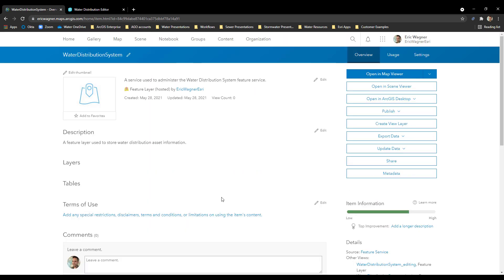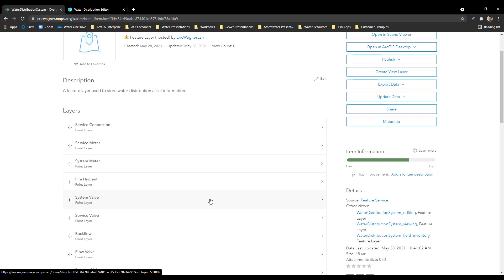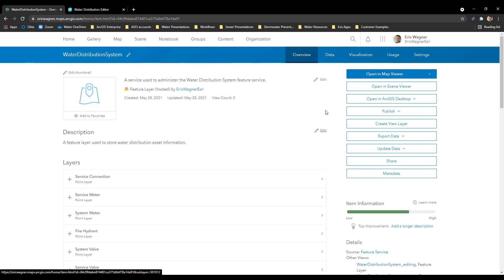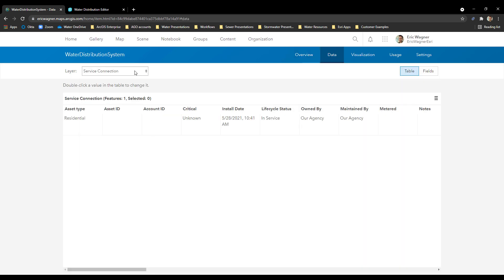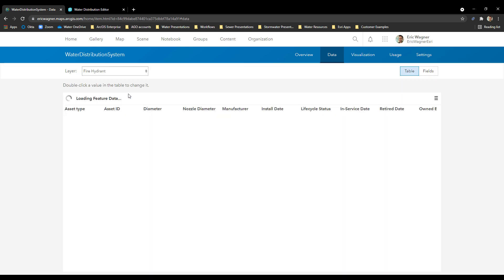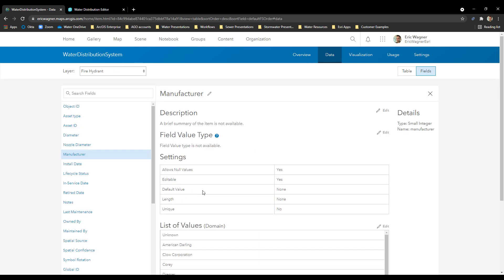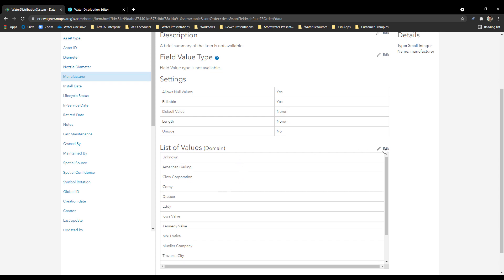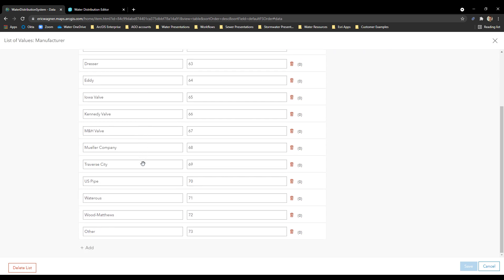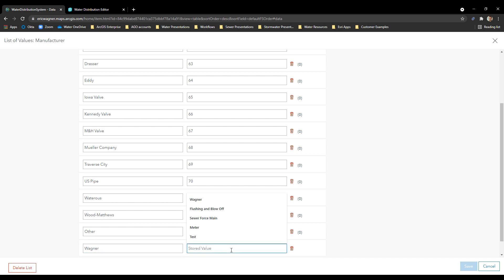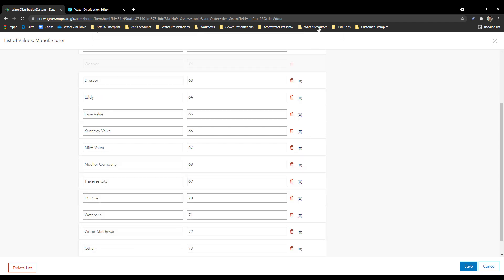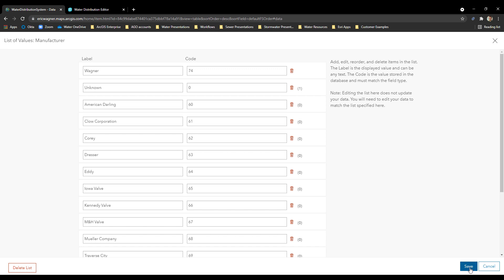So if I go back into my content for the solution, here's my application and the views within those web maps — they all point back to the water distribution system feature layer. I'm going to go in here and I'll be able to see all of my different layers. I want to add a new manufacturer to my fire hydrant layer, so I'll click on the Data tab, select my fire hydrant layer, go into its Fields, and find the Manufacturer field. Here's my list of values. I can edit this, and I'm going to add a new one — we'll call it Wagner — and give it the next number in order: 74. Then I'm going to drag it up to the top so it appears first on my list, and press Save.